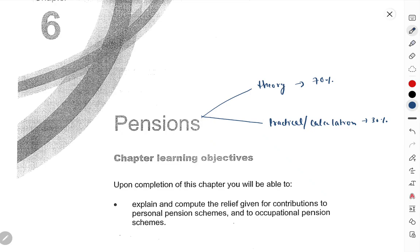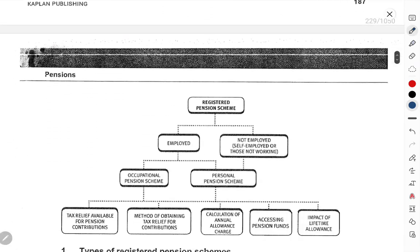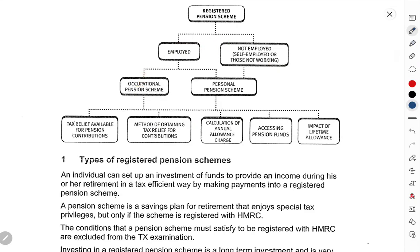So this chapter is not very practical. We will explain the book properly, understand everything and learn everything. This chapter is more about finding out relief on pension.